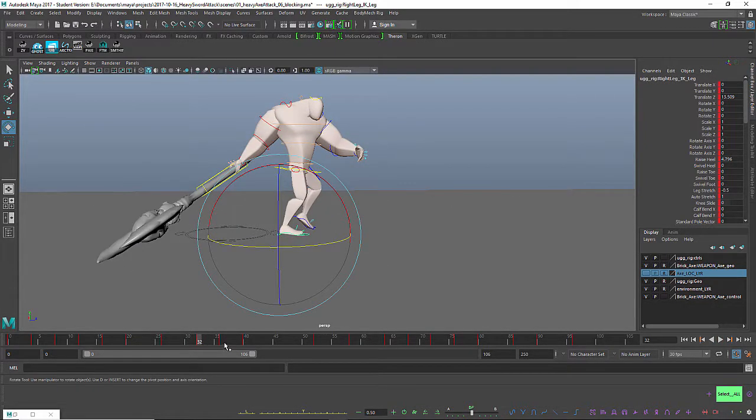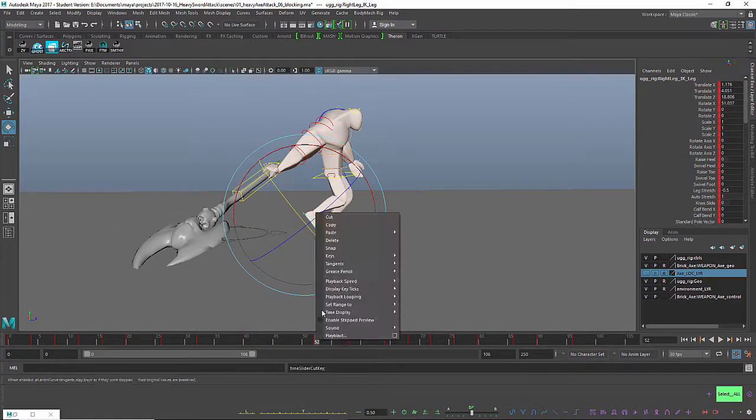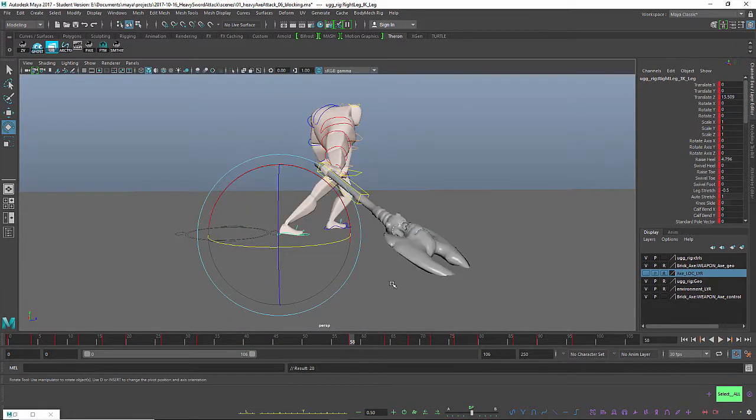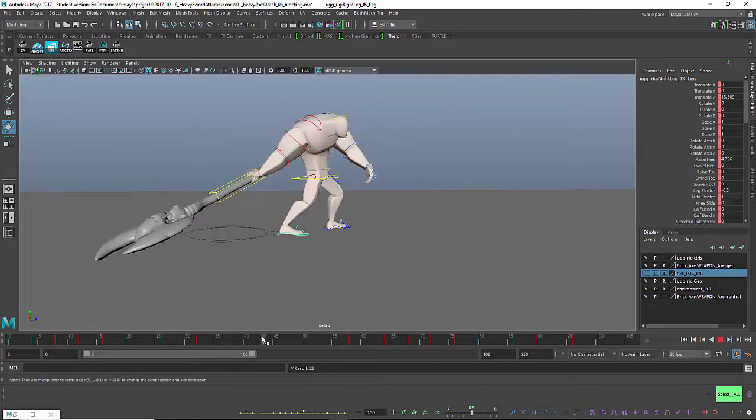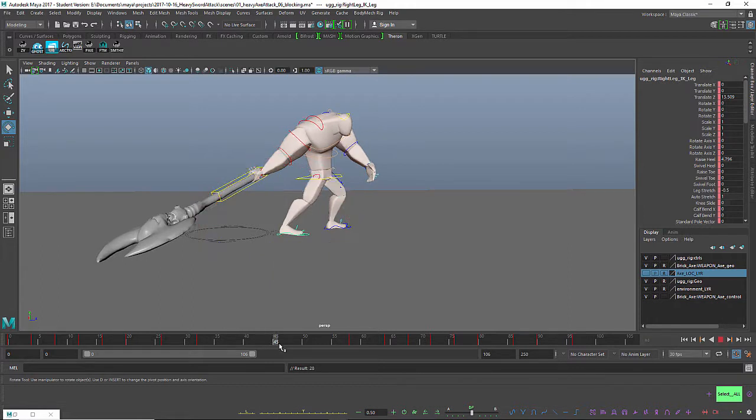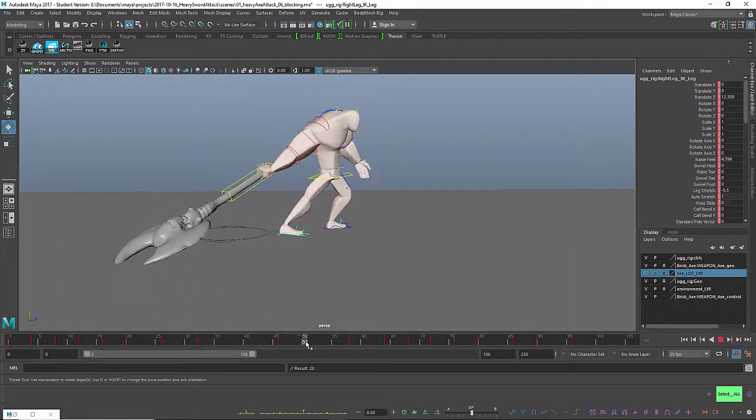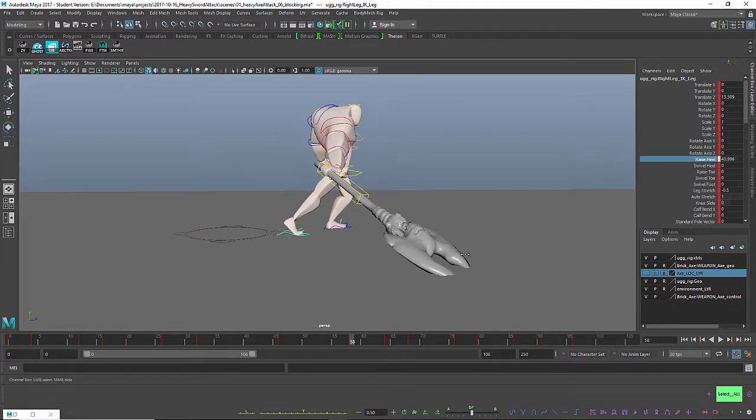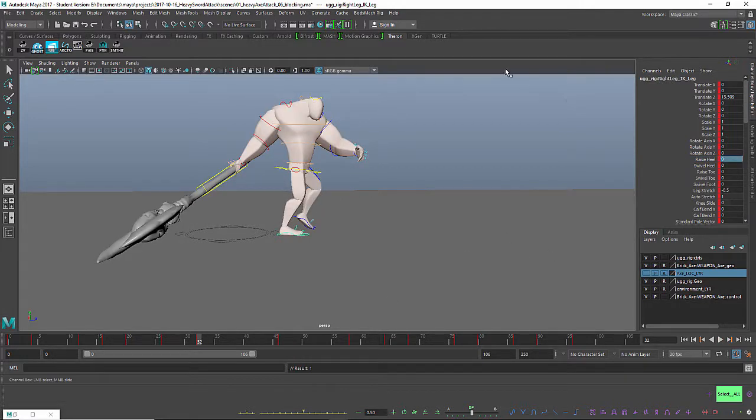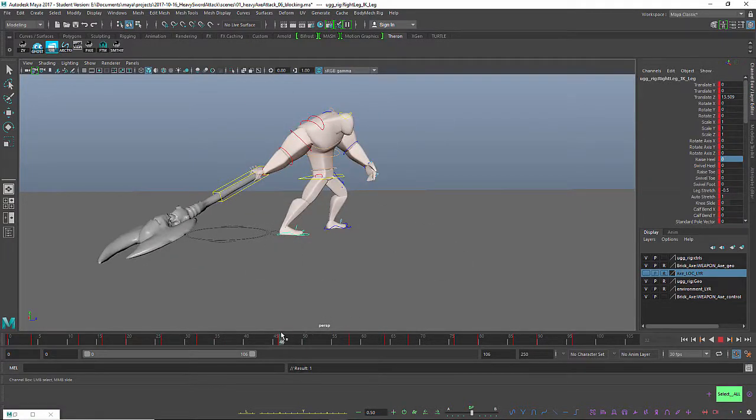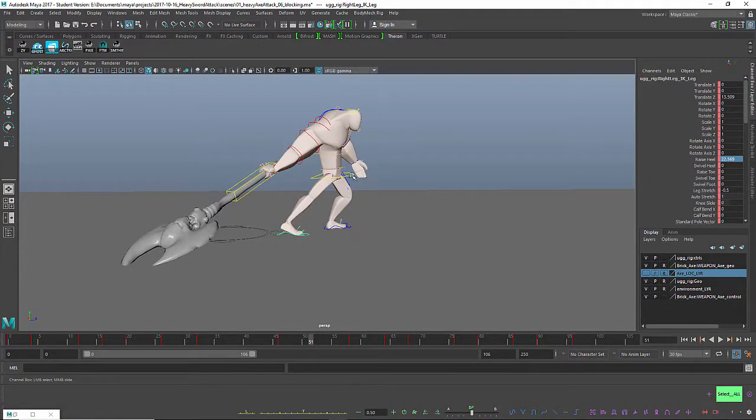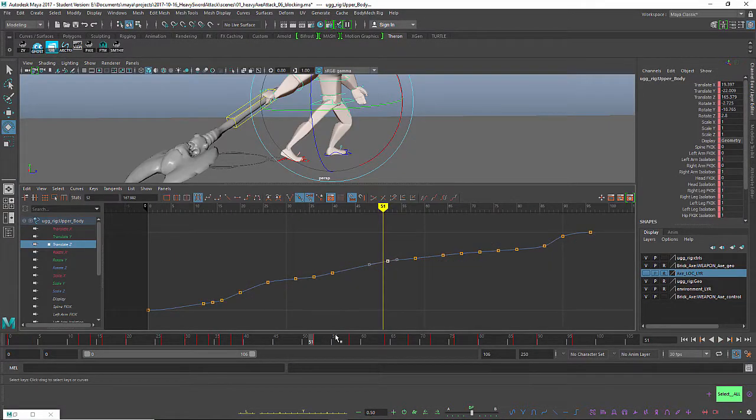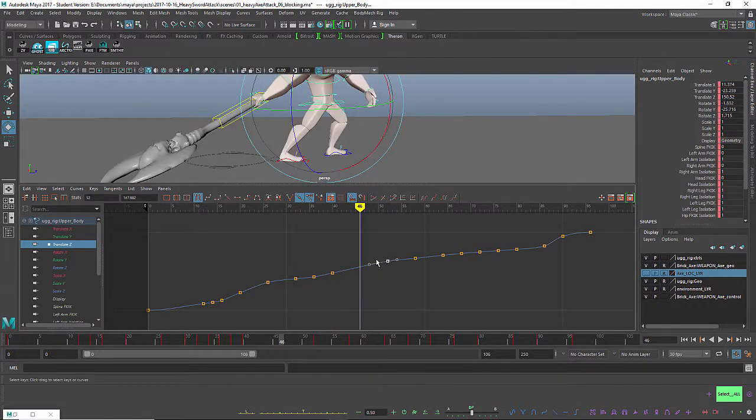The first swing felt pretty good, felt heavy. The second swing was kind of, you know, it was alright, but it didn't feel as good as the first one, so I really need to amp that up. And the third overhead swing felt okay.